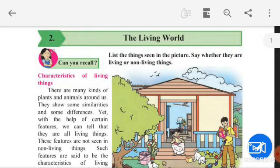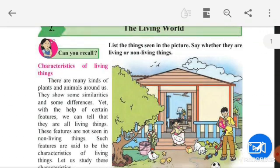Welcome students. Today let us start with our second chapter of science, the living world. Hope you must have read and understood our first chapter, the natural resources — air, water and land — and its question answers also. So today, let's see our second chapter, the living world.